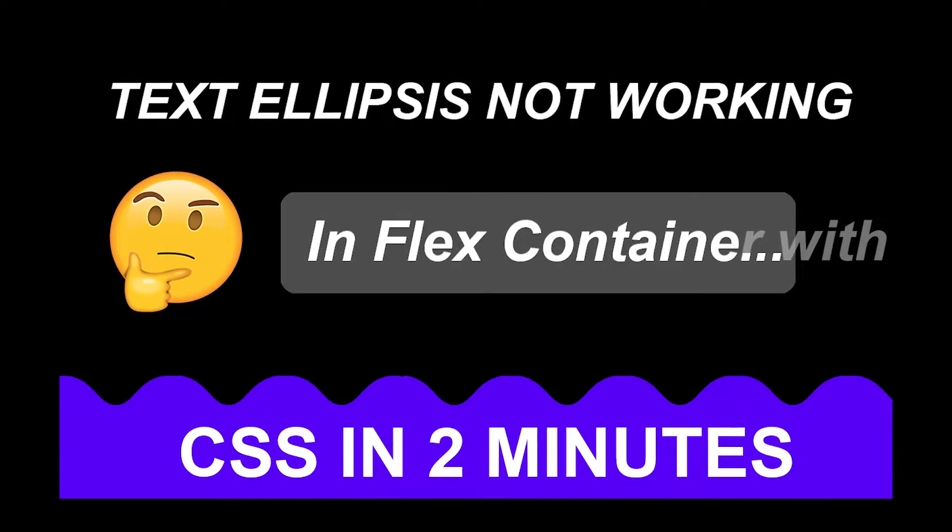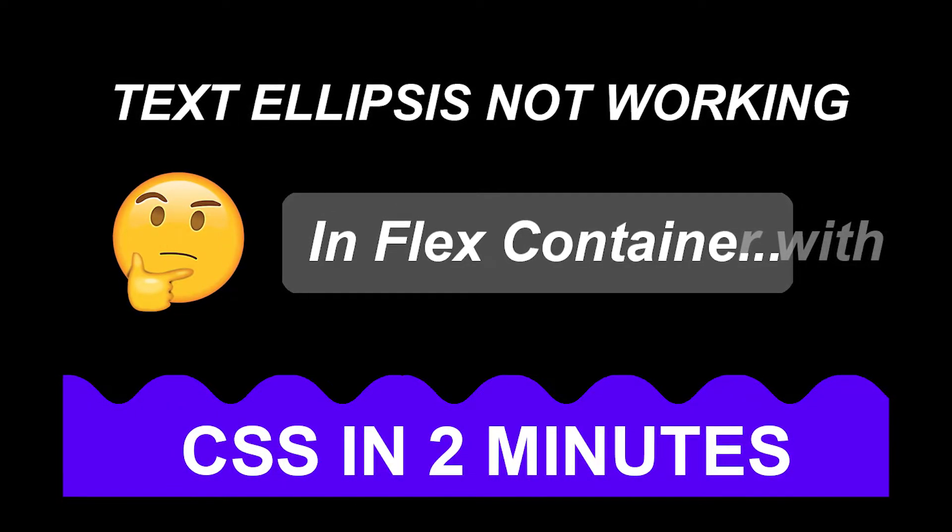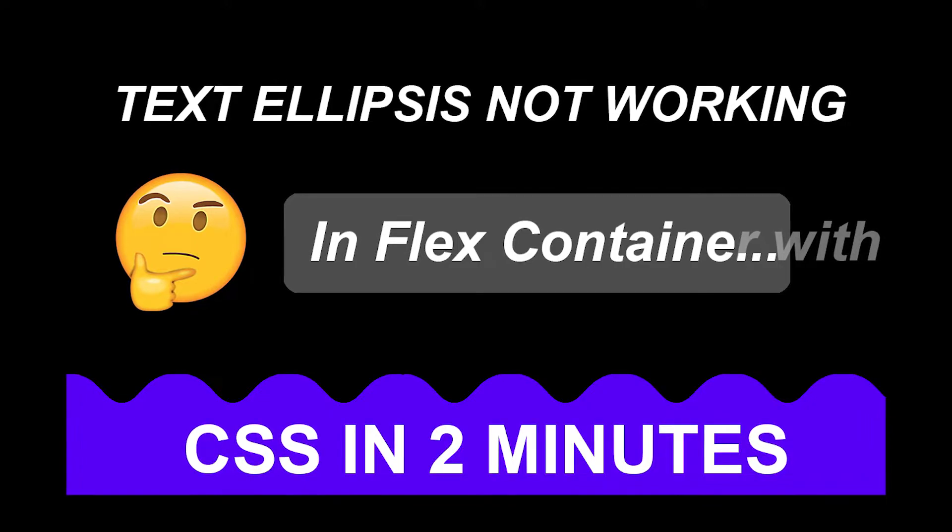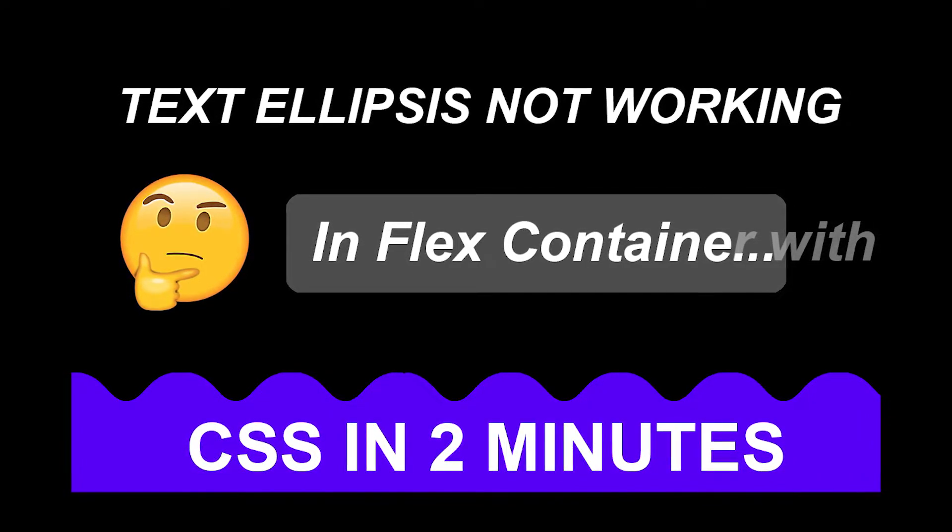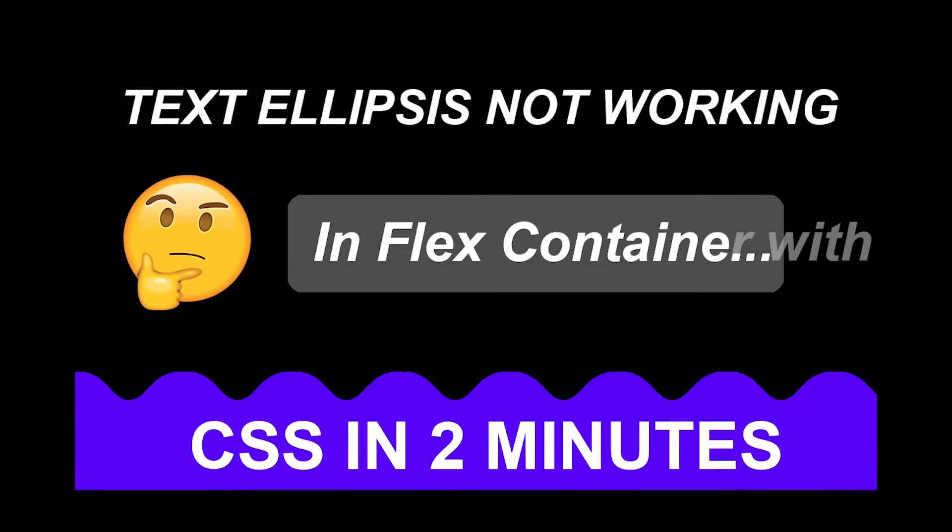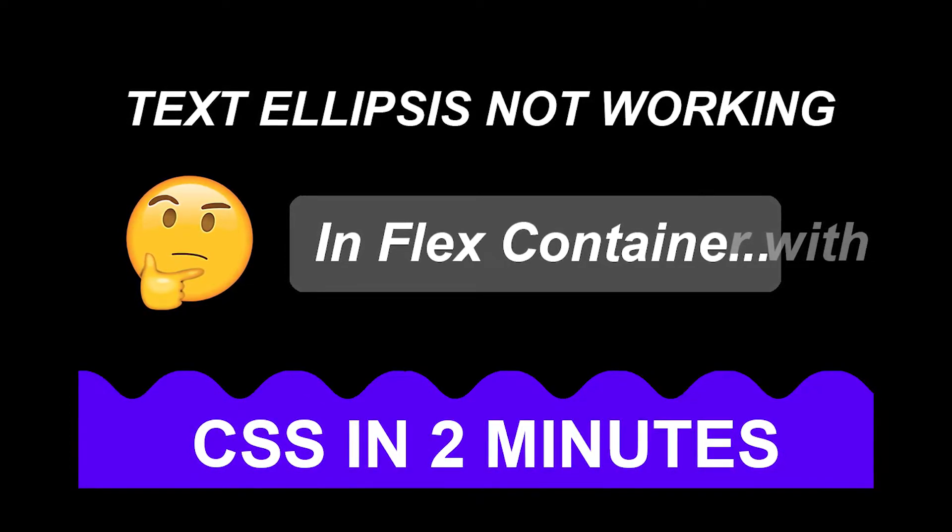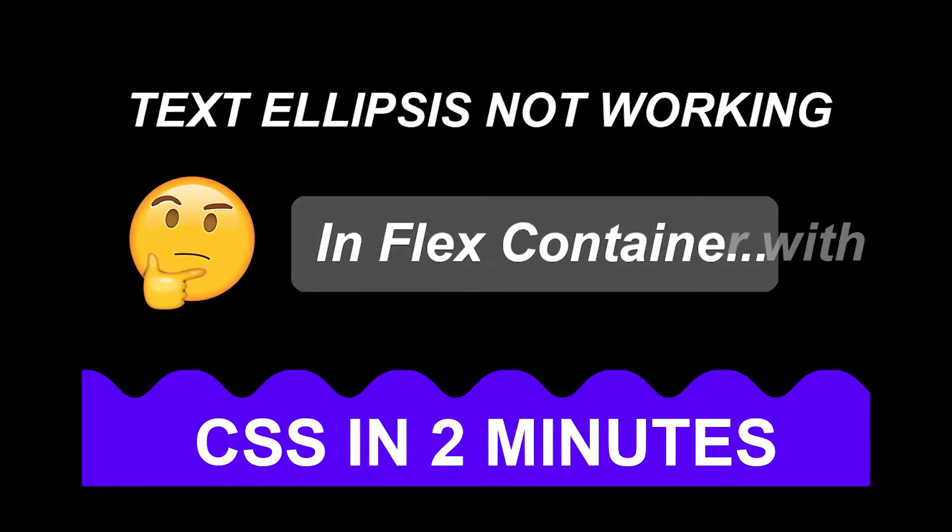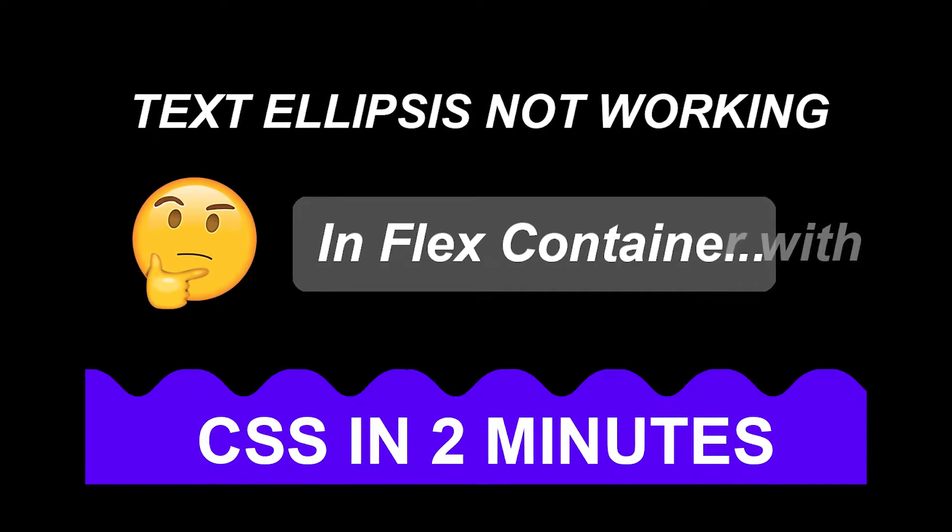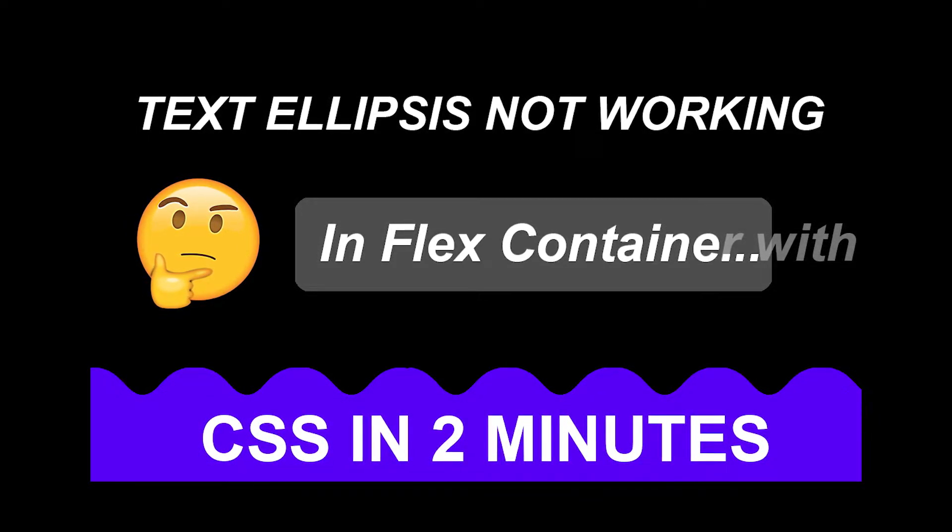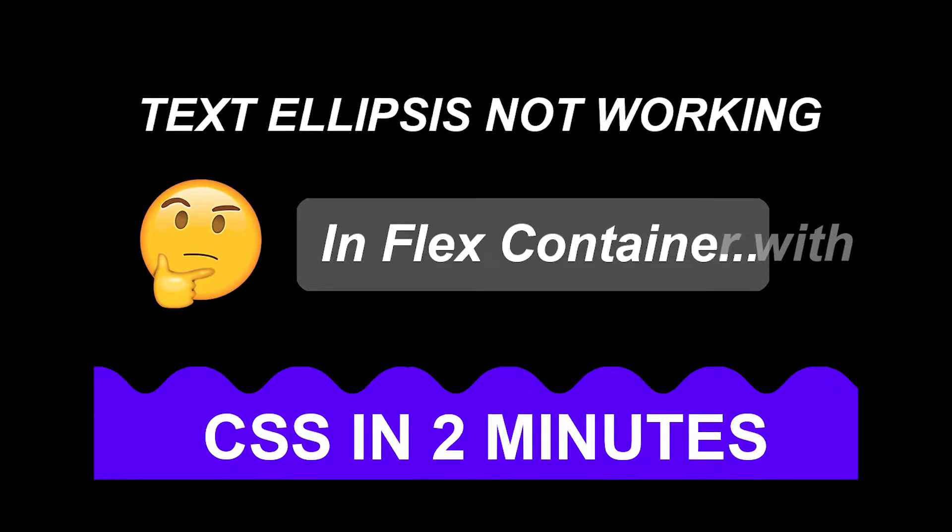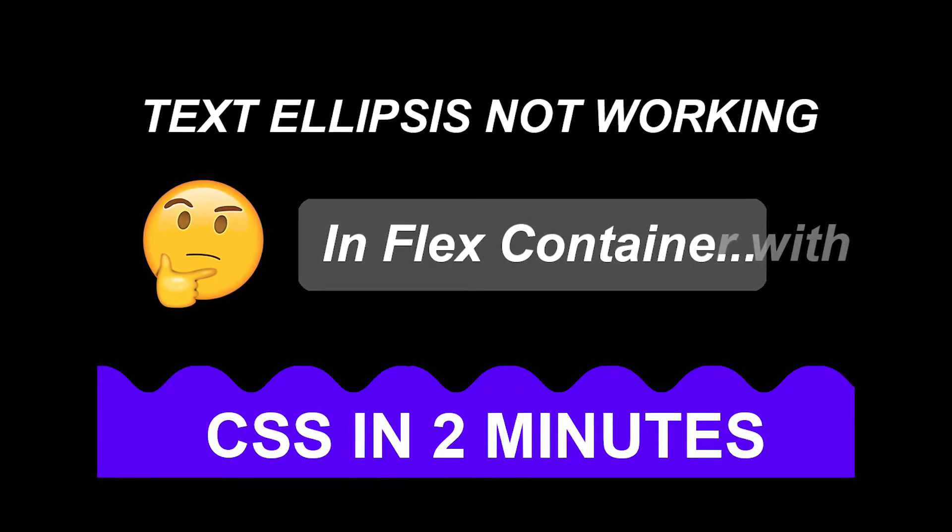Hey guys, in this tutorial I'm going to show you why text ellipsis is not working in your flex container. Now I'm not saying that this will fix your particular layout problem with flex, because basically no flex layout is ever made in exactly the same way, but I'll show you two key problems with flex containers that might be affecting your text ellipsis visibility.